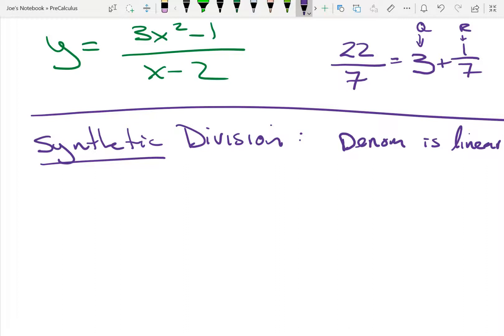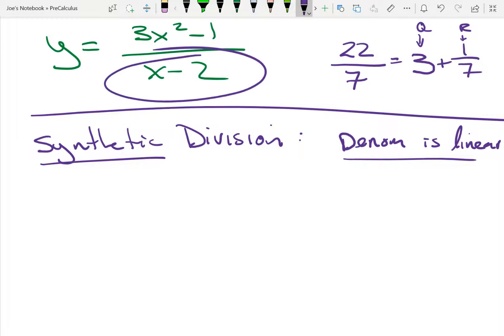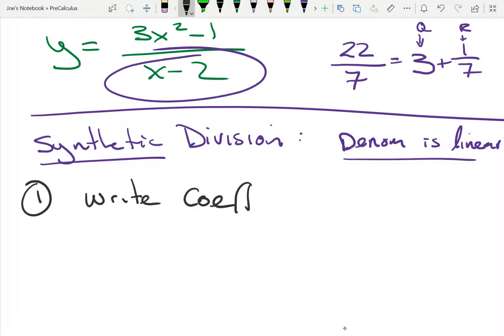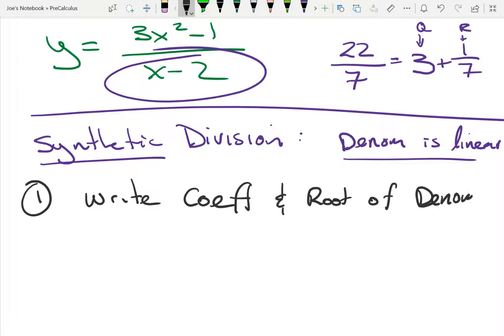For now, for this unit - when you get better we'll talk about something else - synthetic division works when the denominator is linear. Is my denominator linear? Yes, x minus 2. So synthetic division will work. What you do is write the coefficients and the root of the denominator. I'm going to go ahead and do that: 3, 0, negative 1, and 2.